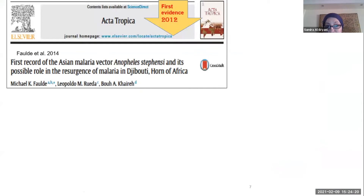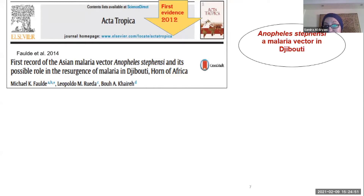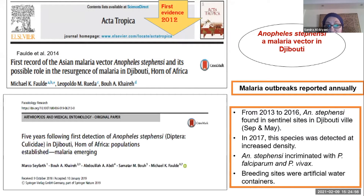Anopheles stephensi was first detected in 2012 in Djibouti, which was then at a pre-elimination stage with only 24 confirmed cases, until cases suddenly increased and the vector was found. A published paper describes this first record of the Asian malaria vector and its possible role in the resurgence of malaria. Between 2013 and 2014, there were higher case numbers and two epidemics. From 2013 to 2016, the vector was found at sentinel sites in Djibouti city, its density increased in 2017, and it was incriminated with Plasmodium falciparum and Plasmodium vivax at a rate of about 3.1%. Breeding sites were identified as artificial water containers.